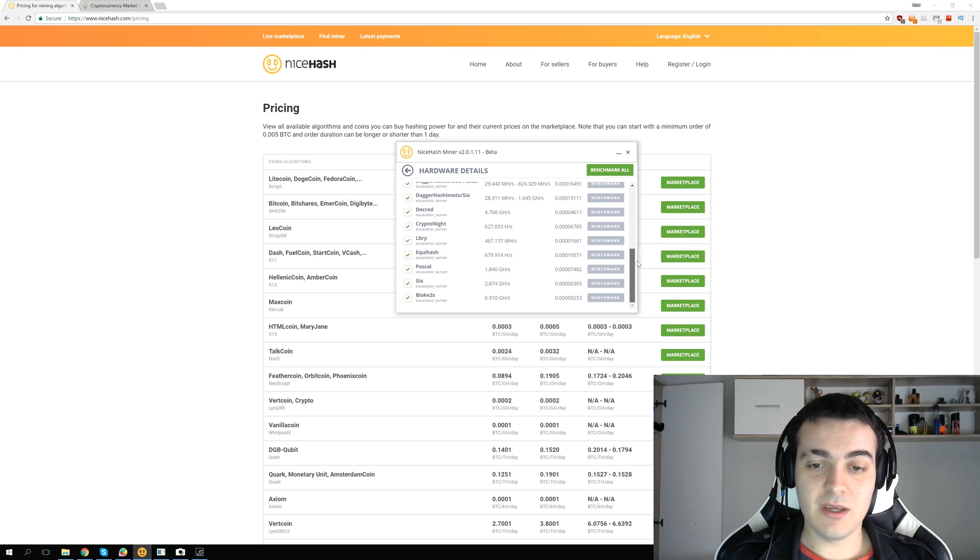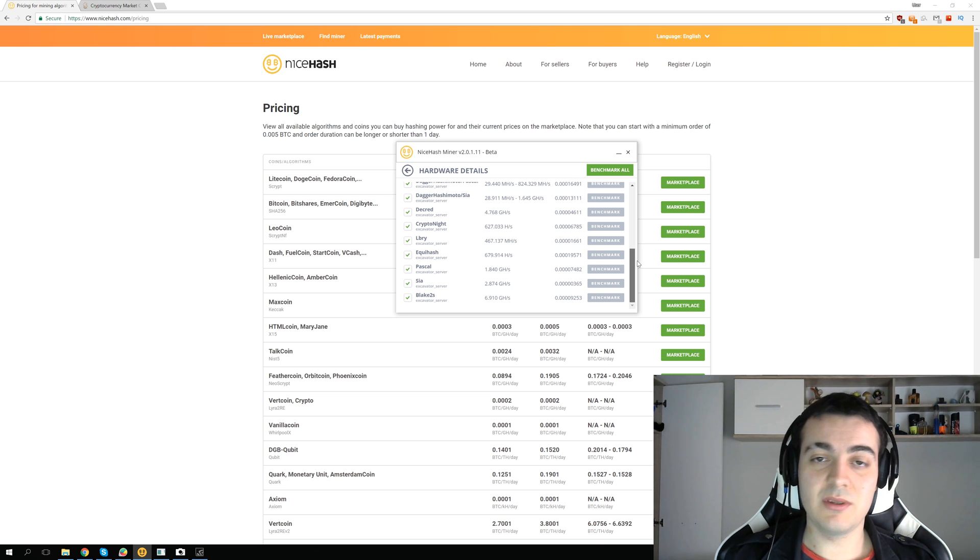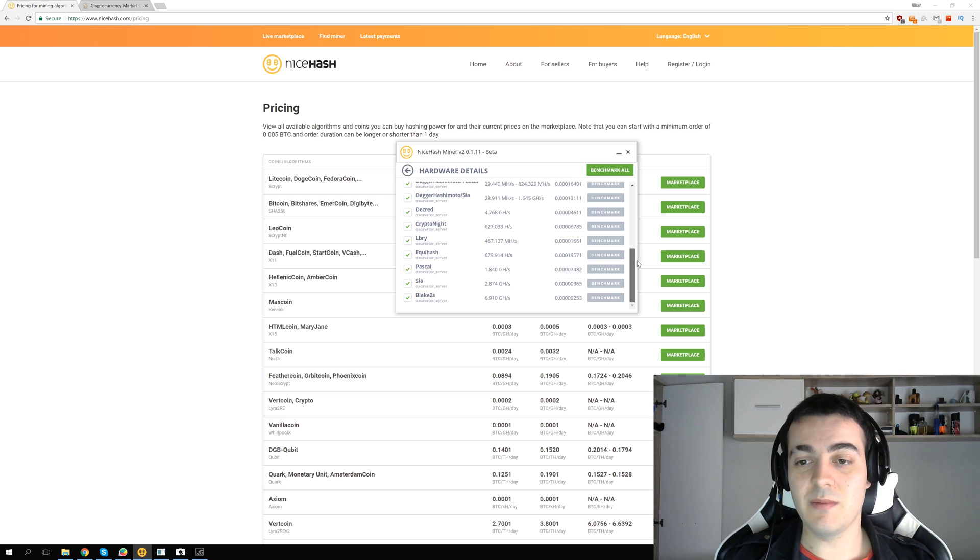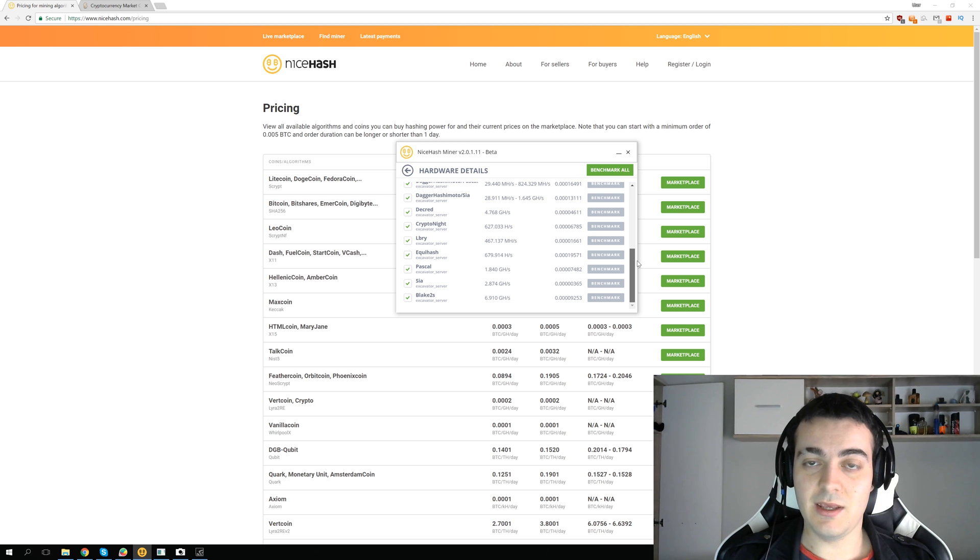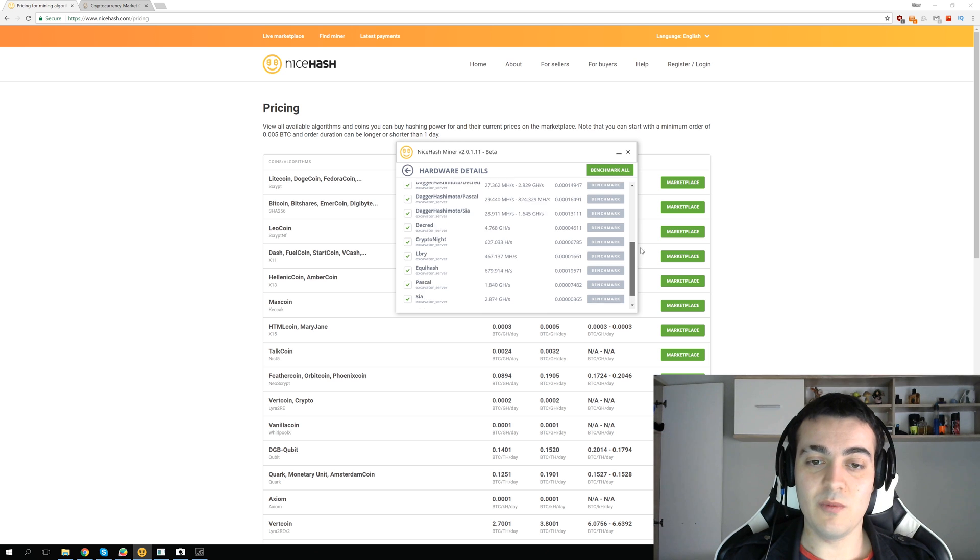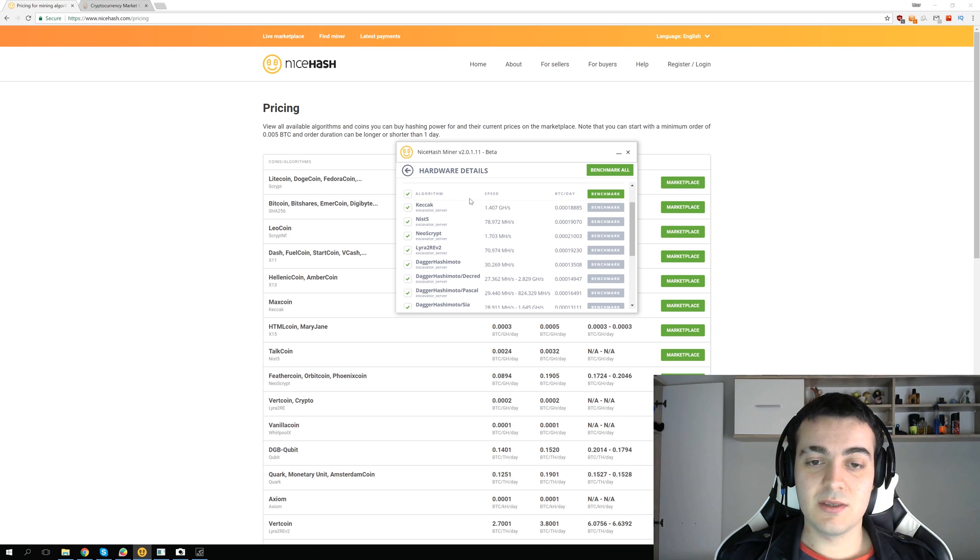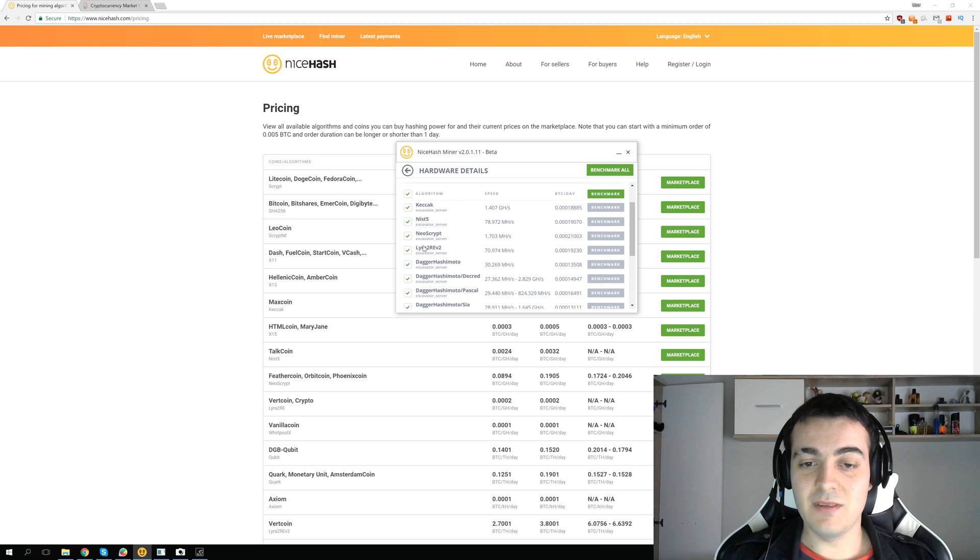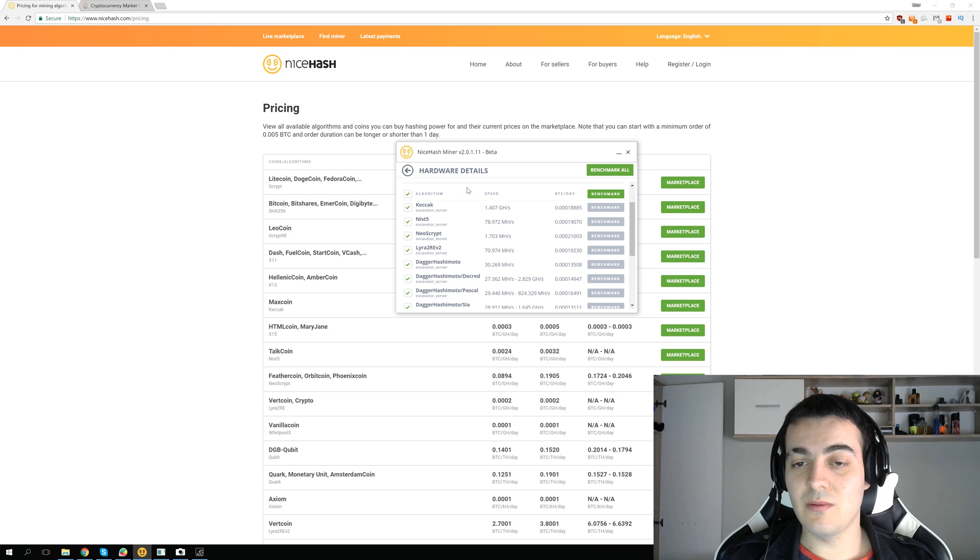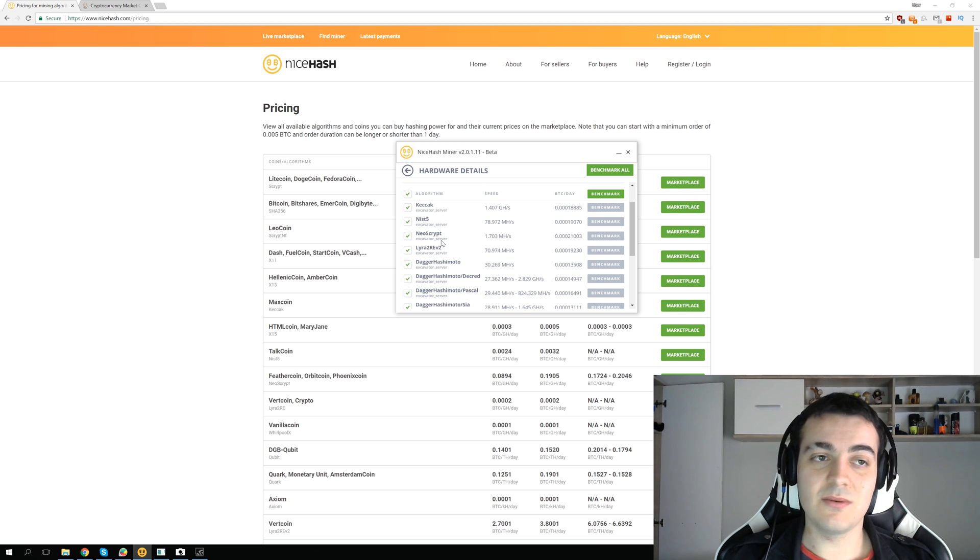I can mine every single one of them and about three or four are profitable at any given moment. You can see algorithms like KZAK, NIST 5, Neoscript, Lira 2 revision 2, but that doesn't tell you which coins you are actually mining.